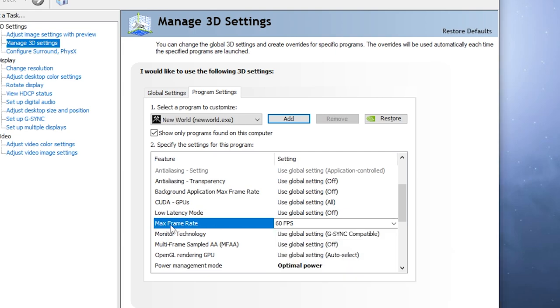And this is important because on the loading screen of New World it seems to have an uncapped frame rate and it causes a lot of stress on the GPU right as you boot. So it's good to tell it that it can't go over 60 frames.